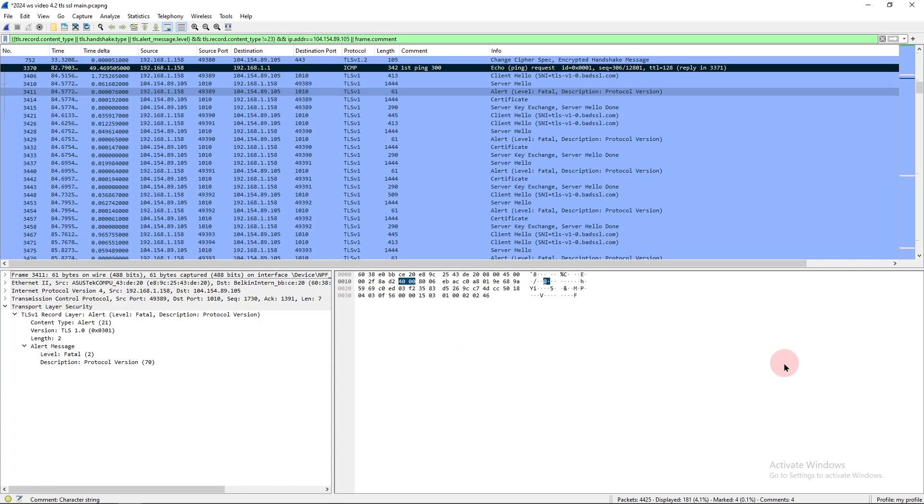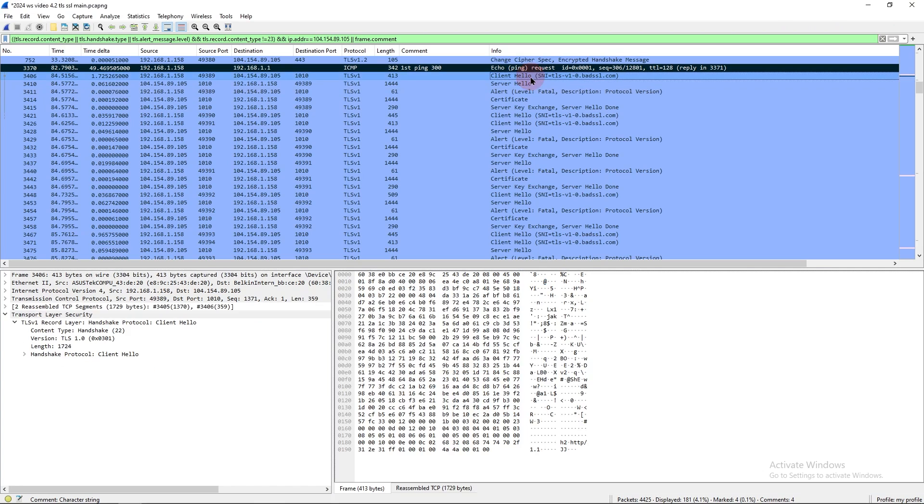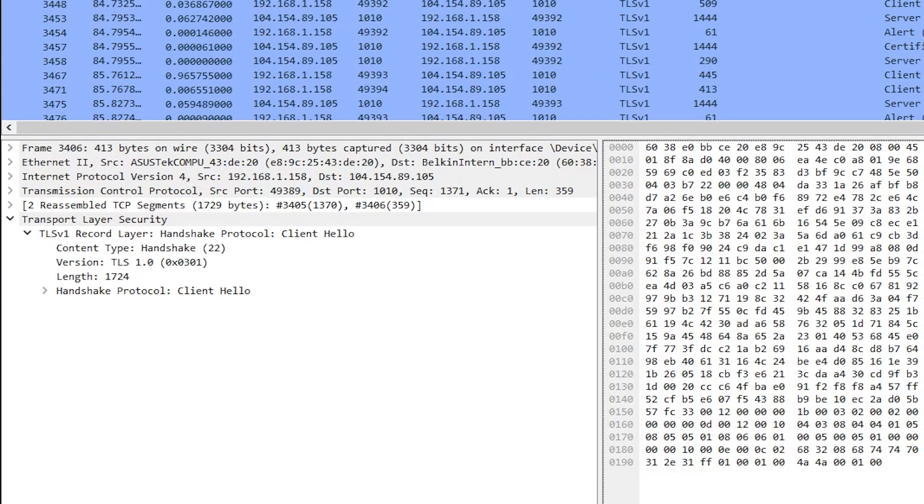We need a detailed reason why it failed. So let's look at the client hello. If we scroll down here in packet details, handshake protocol client hello.